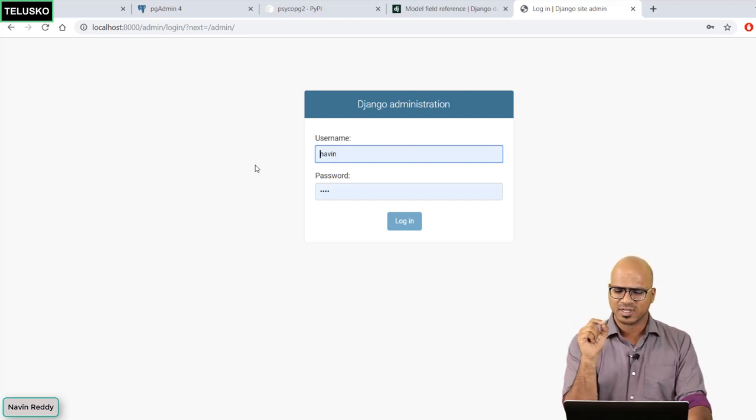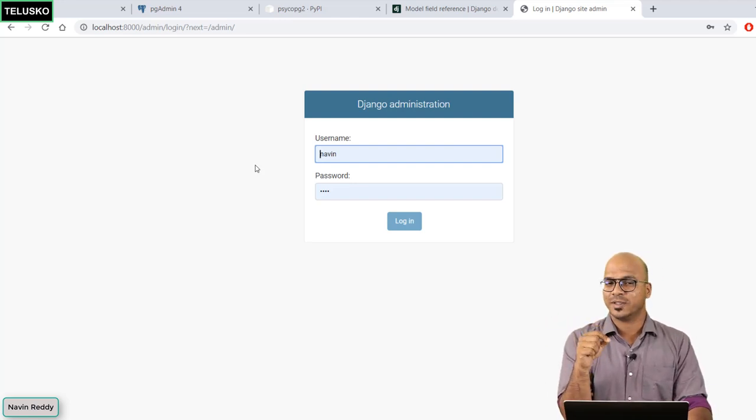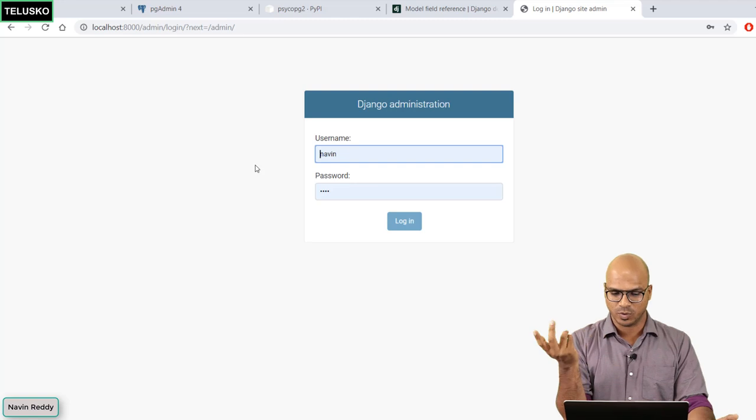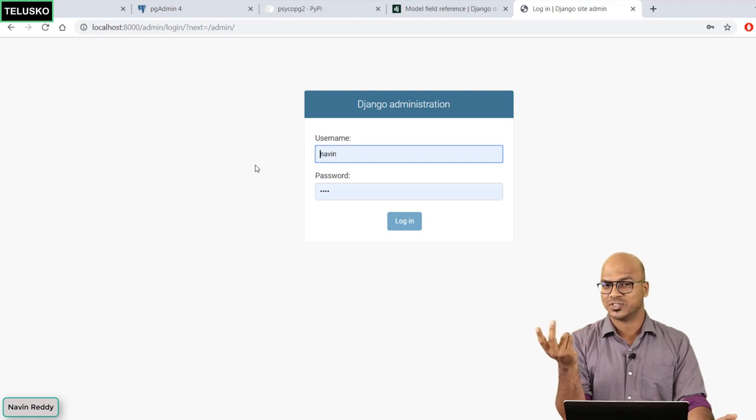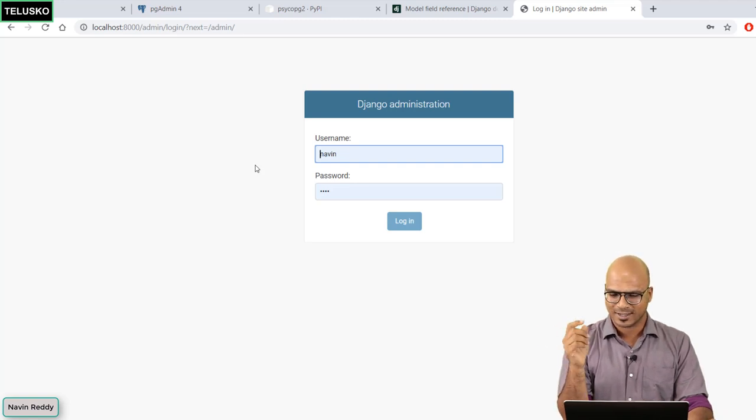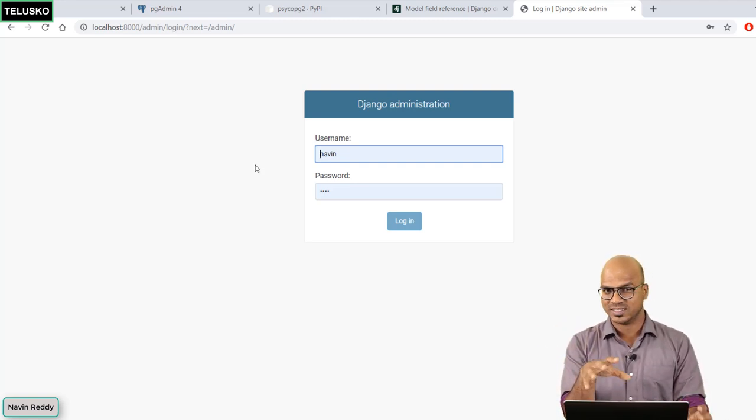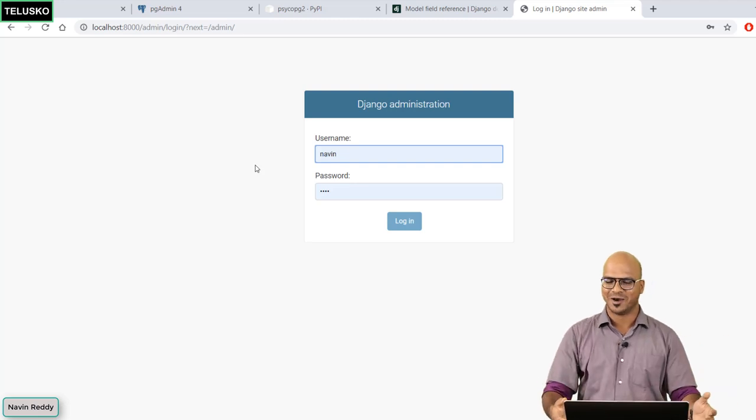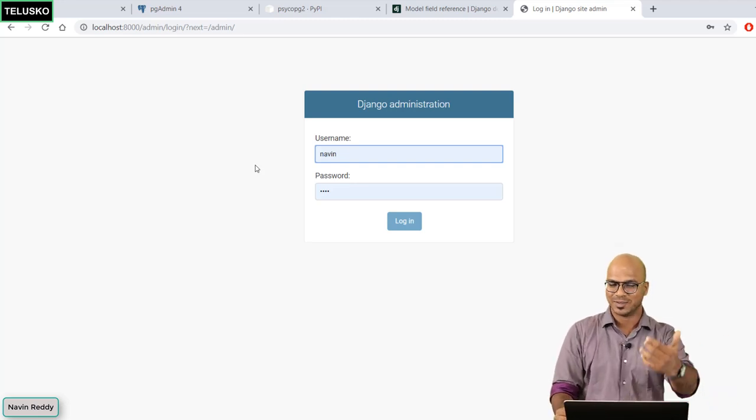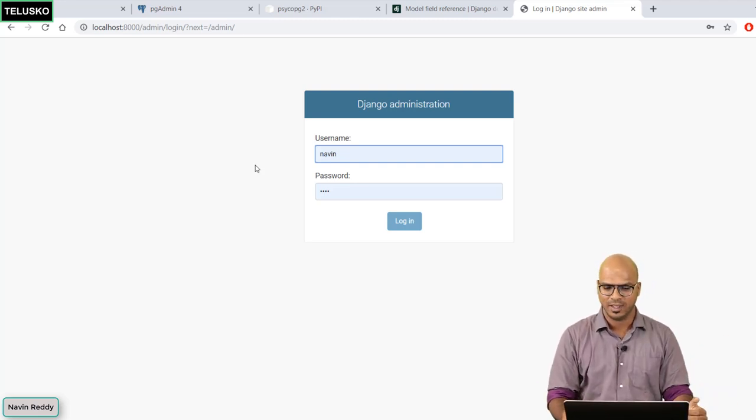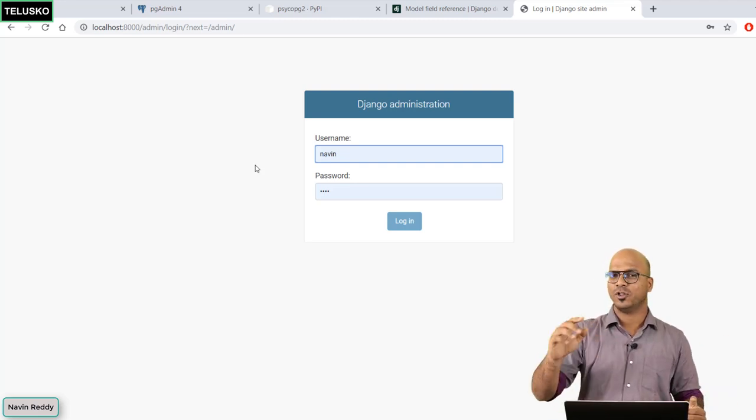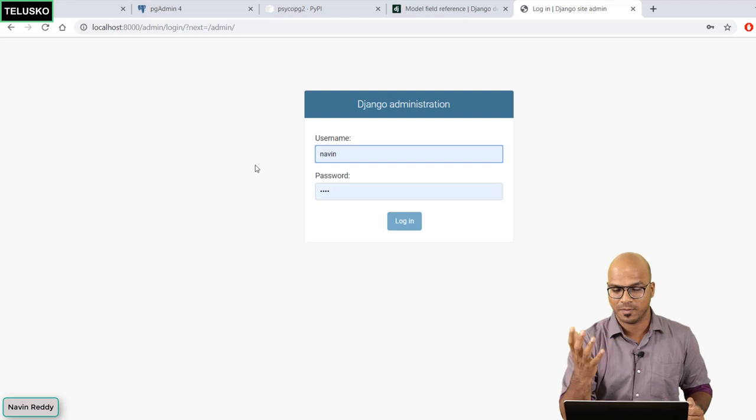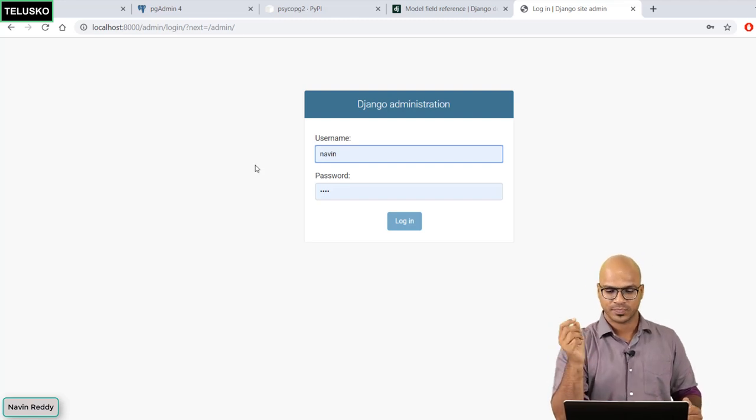First of all it is asking you for the username and password. Now we don't have a username and password with us. Since I am working on this laptop with the same Django framework with the same browser, it is able to pick the name. But for you it will not pick that. So it will be blank for you. So we need to create a super user.